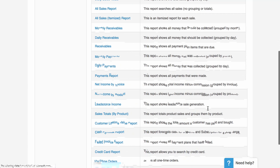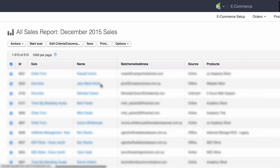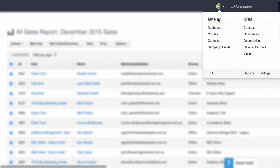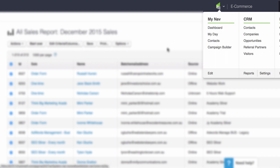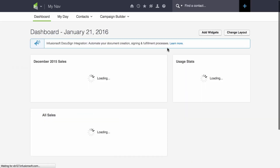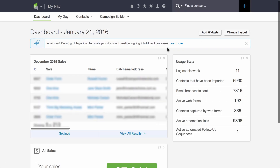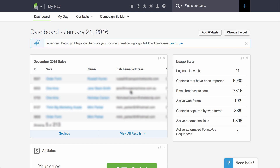And it will show you that report again. Now, because we saved it to your dashboard, let's go ahead and go to your dashboard to see if it's there. And voila, the saved report is there.